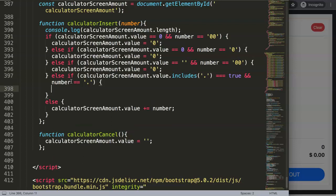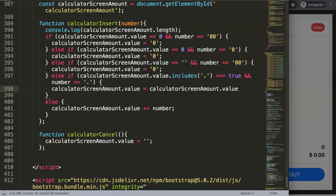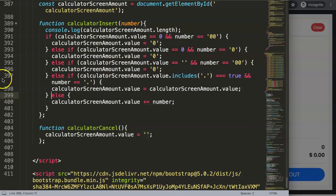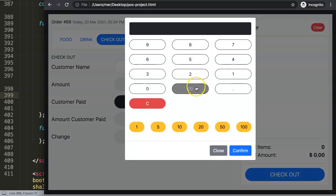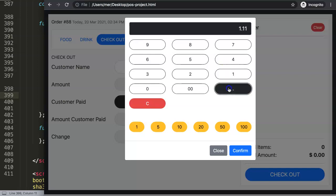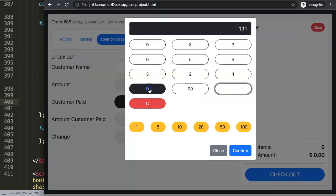Once we have this, it will indicate that we want to do something specifically — and what we do is nothing. So the calculator screen amount will remain equal to what it currently is, meaning no adjustment is made. Let's put this back nicely and save. If I refresh now — say one, dot, one, dot — you can see the dot doesn't respond anymore. Beautiful, so that's the first issue solved.